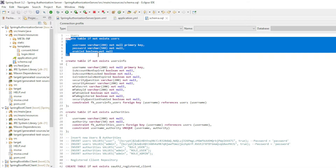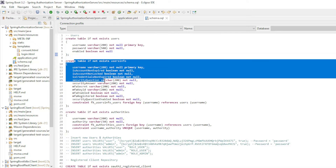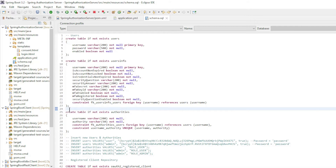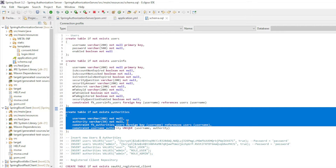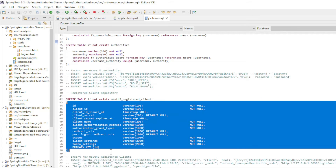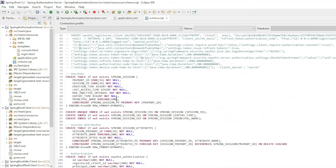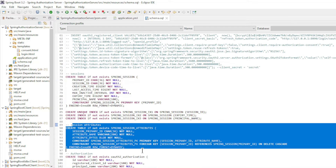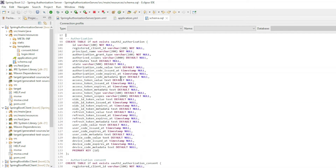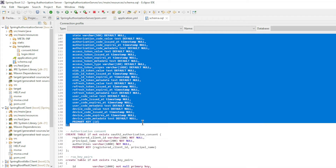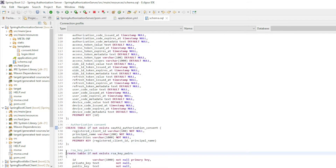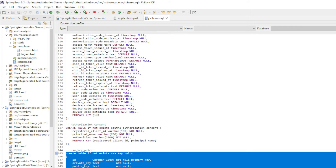Then comes the schema.sql file with the configuration of the database tables: Users, Users Info (for one of the following videos), Authorities, OAuth2 Registered Client, Spring Session, Spring Session Attributes, OAuth2 Authorization, OAuth2 Authorization Consent, and RSA Key Pairs.